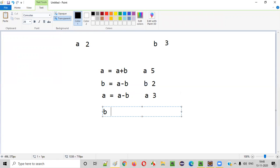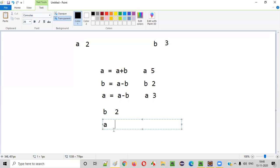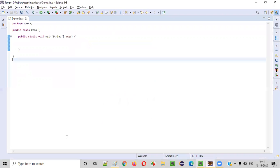If you print out B, it will print two. If you print out A, it will print three. A was earlier two and it became three; B was earlier three and it became two. Now let's write the Java program using the same logic.